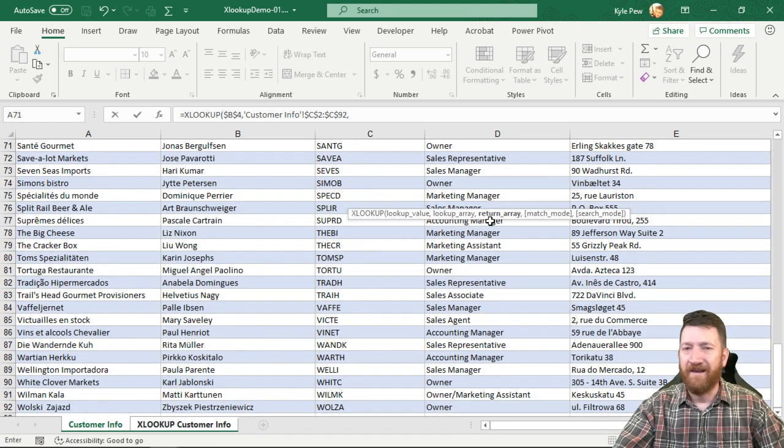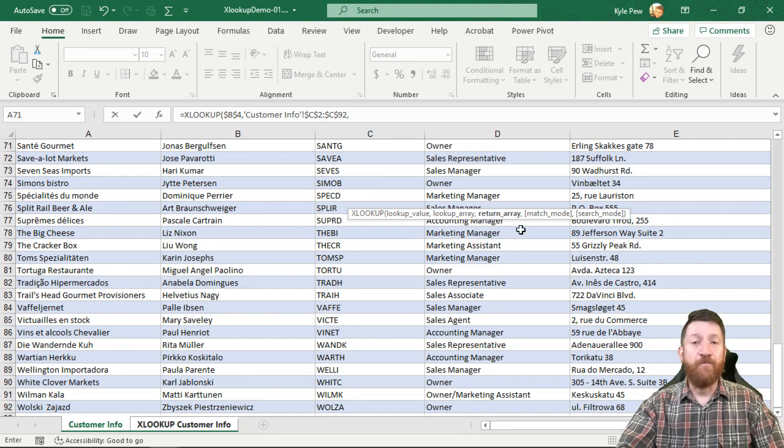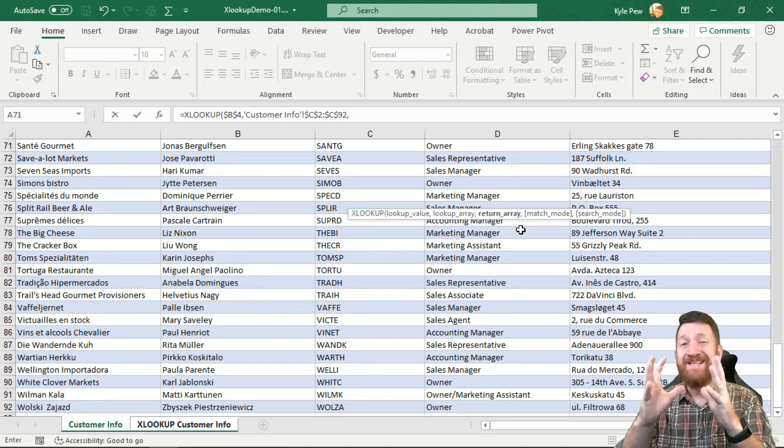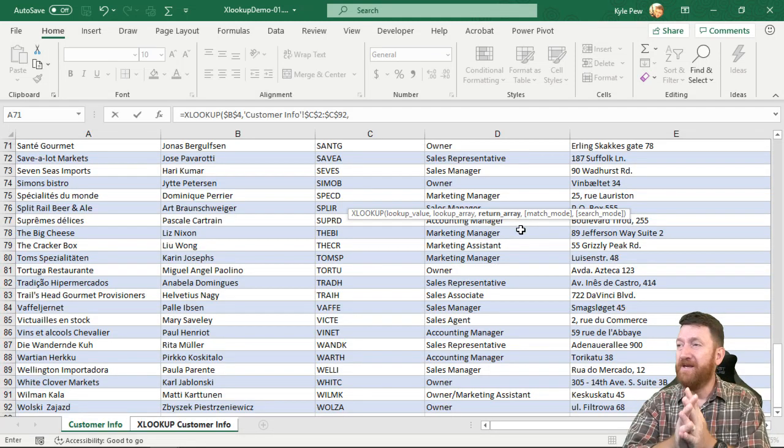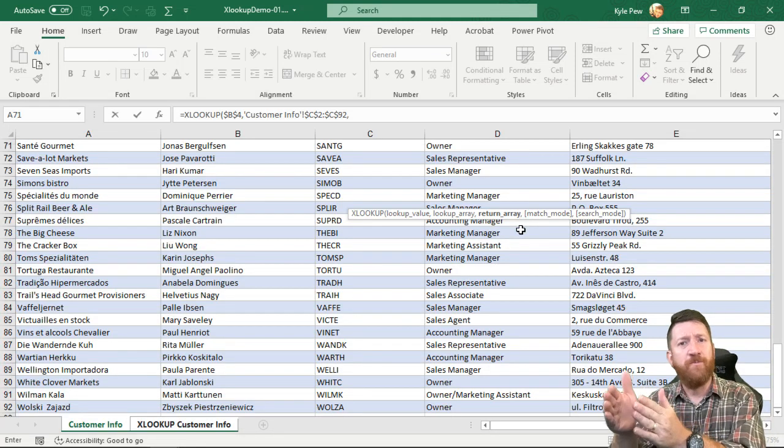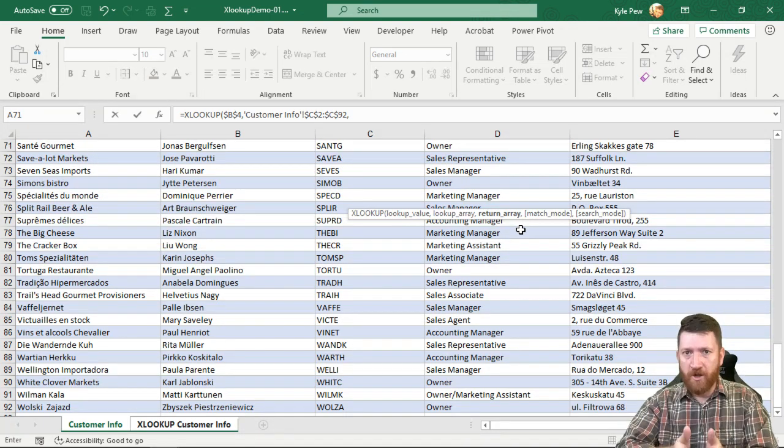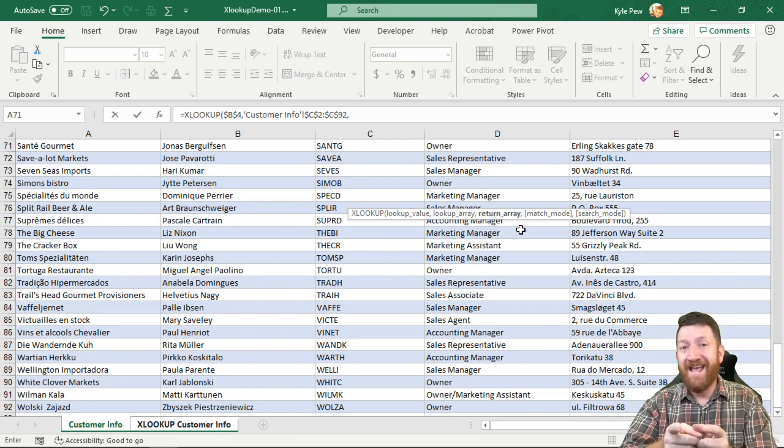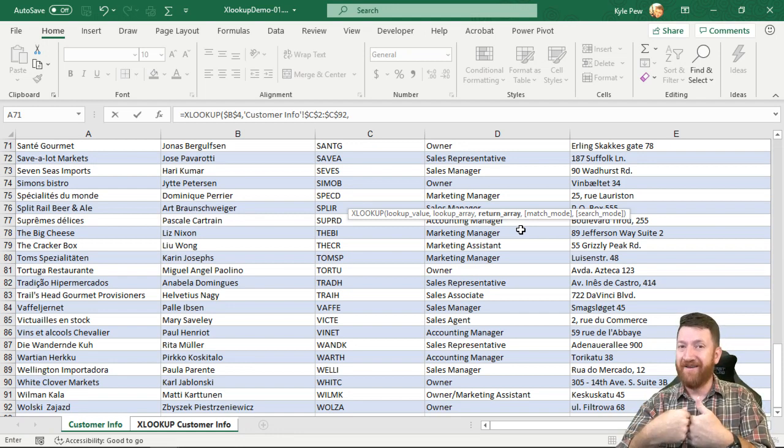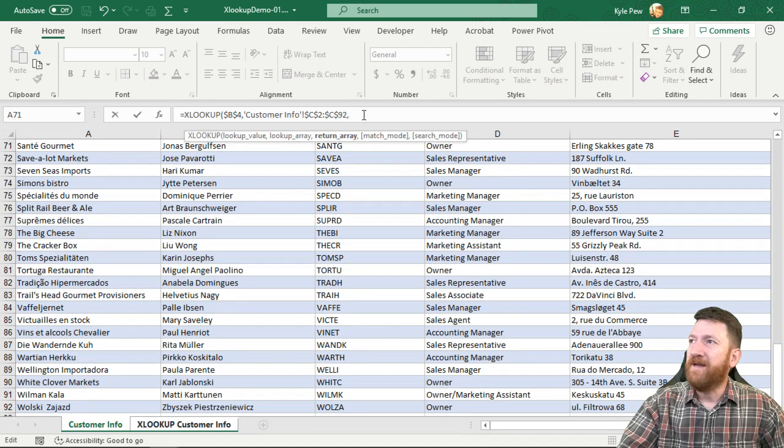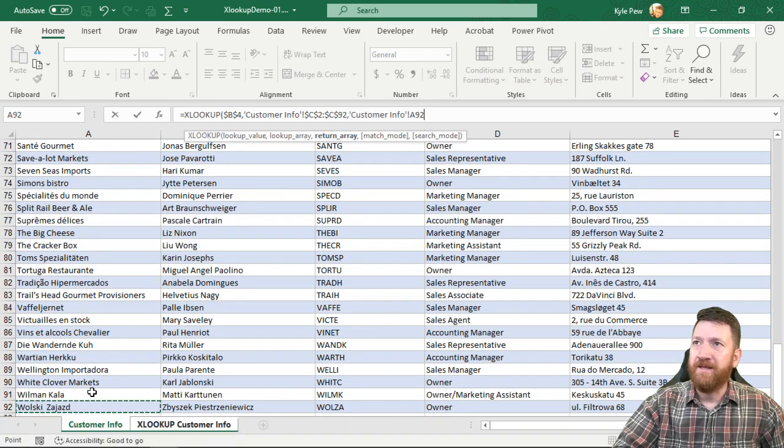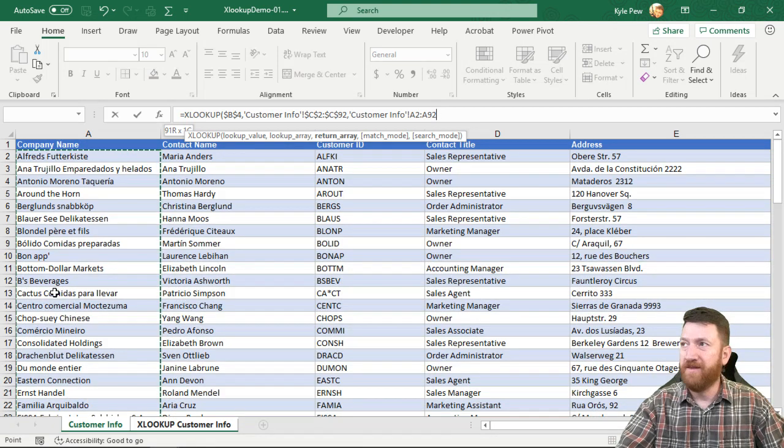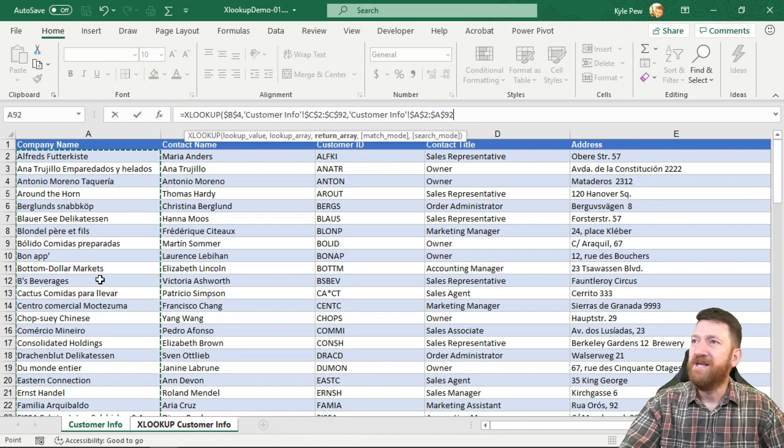Comma. What's the next thing? The return array. So VLOOKUP said what's your lookup value, what's your table array, we had to grab the entire table. And then the next option was which column do you want to return? Well now it's what's the lookup array, which column do you want to search? Now which column do you want to return back? So comma, my next option return array. I'm going to grab the first column there, company name from A2 down to A92. Let's lock that down.